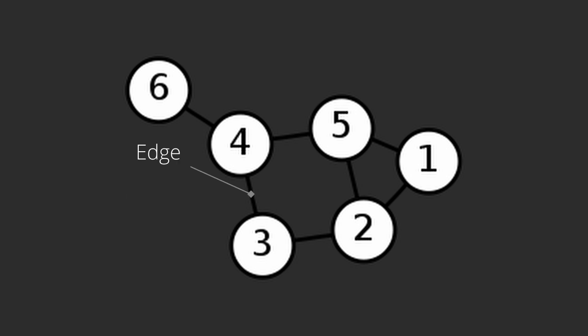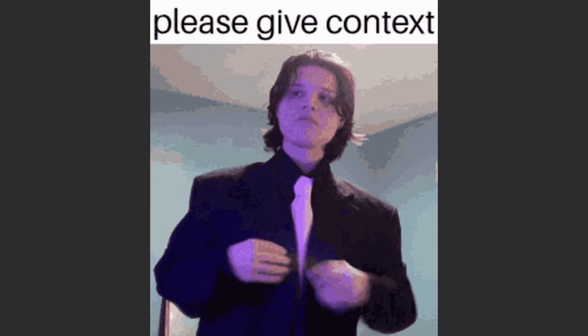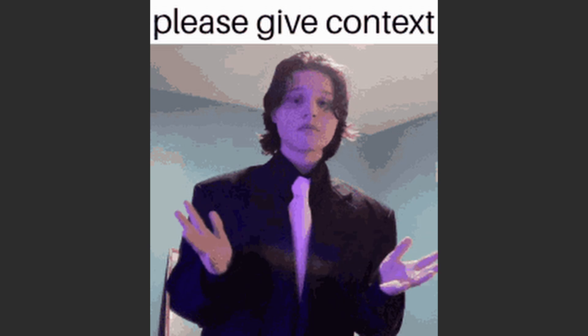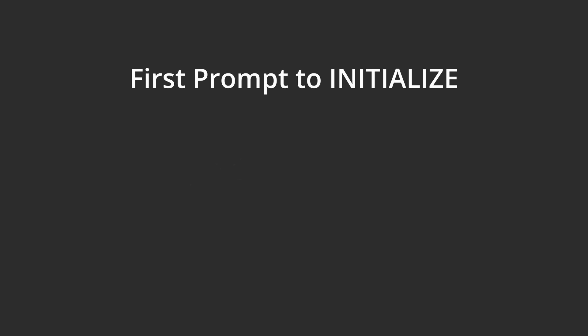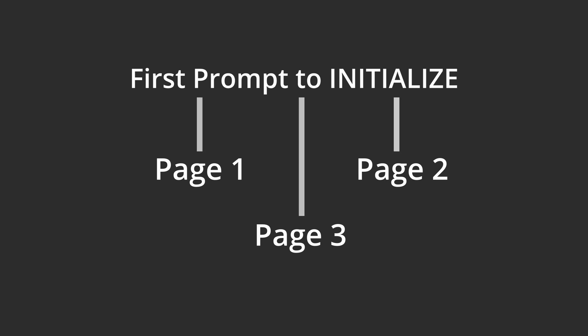Let me clarify this edge thing. Some sub-prompts need the context of others as well. Say the first prompt is to initialize the app. Then, every page of the website needs to know this before generating the prompt. This can be done by connecting the first sub-prompt with all these pages.